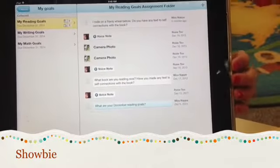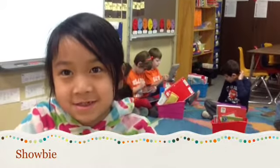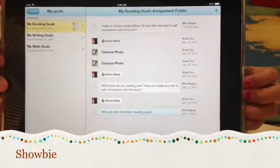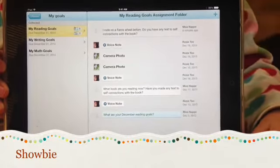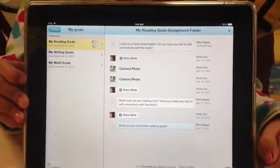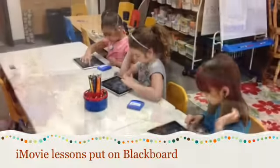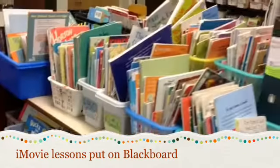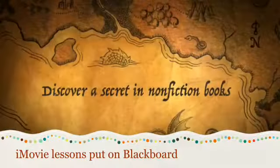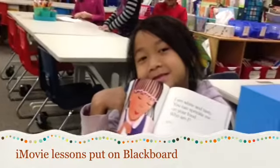Rosie is working on her reading goals right now. We do this in ShowBee every day during independent work. What goal are you working on, Rosie? Text-to-self connections. On her ShowBee right here, she read a book for me and then I responded. I wrote on a Furious Wheel before — do you have any text-to-self connections with the book? She's going to give me a voice note and a text note back telling me the answer. Close out. See you in the morning.